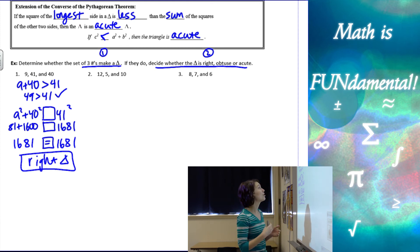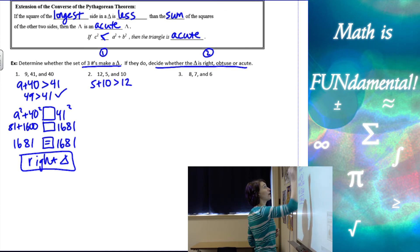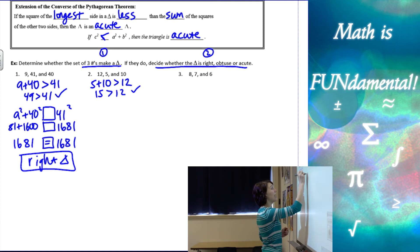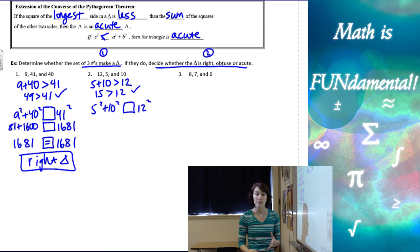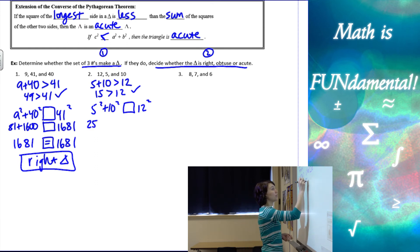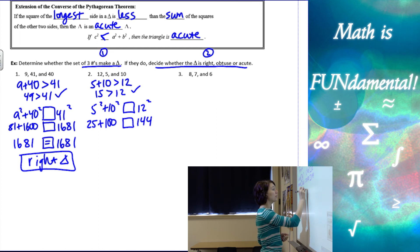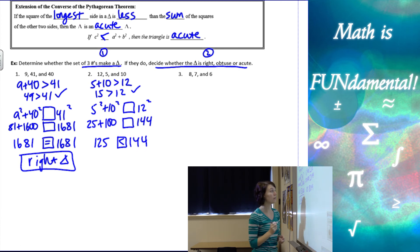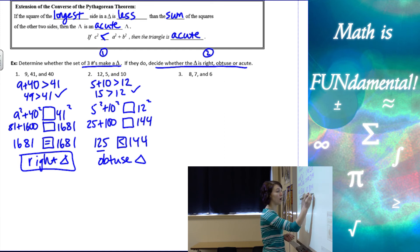Let's look at the next example: 12, 5, and 10. Step one: the two smallest sides, 5 plus 10, give us 15, which is greater than 12 — check. Now applying a squared plus b squared versus c squared: 5 squared plus 10 squared gives 25 plus 100 equals 125, and 12 squared is 144. Since 144 is greater than 125, c squared is greater than a squared plus b squared, which means this has to be an obtuse triangle.